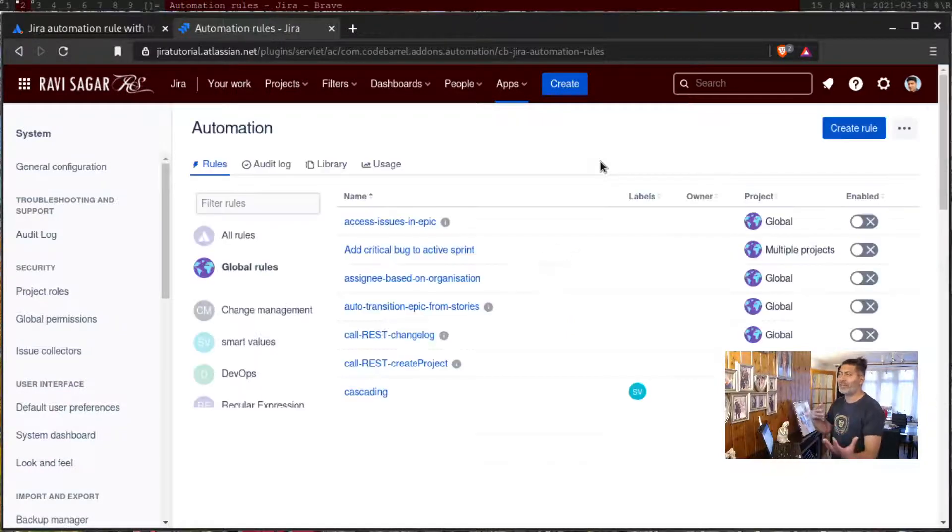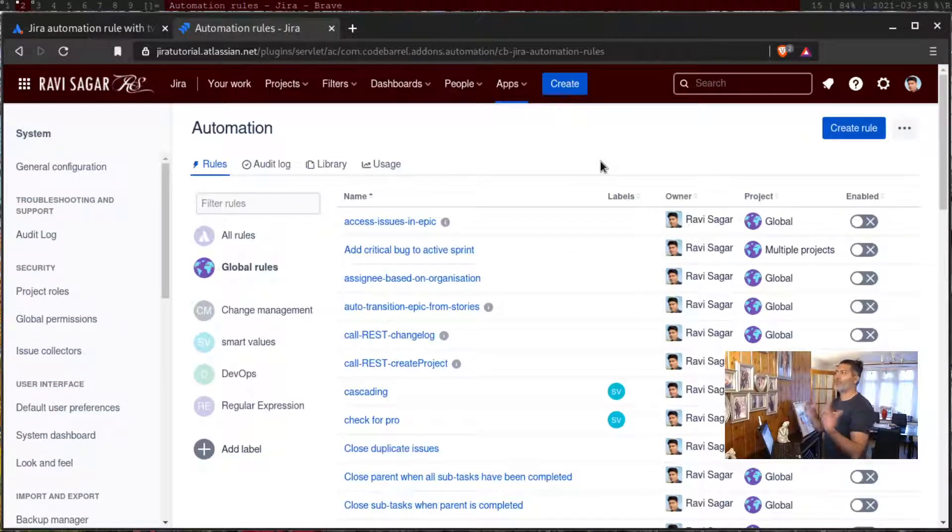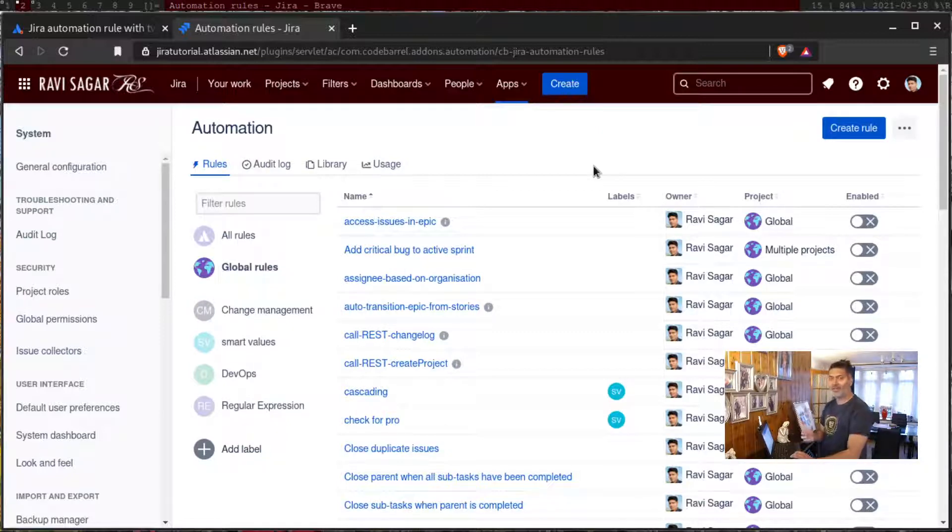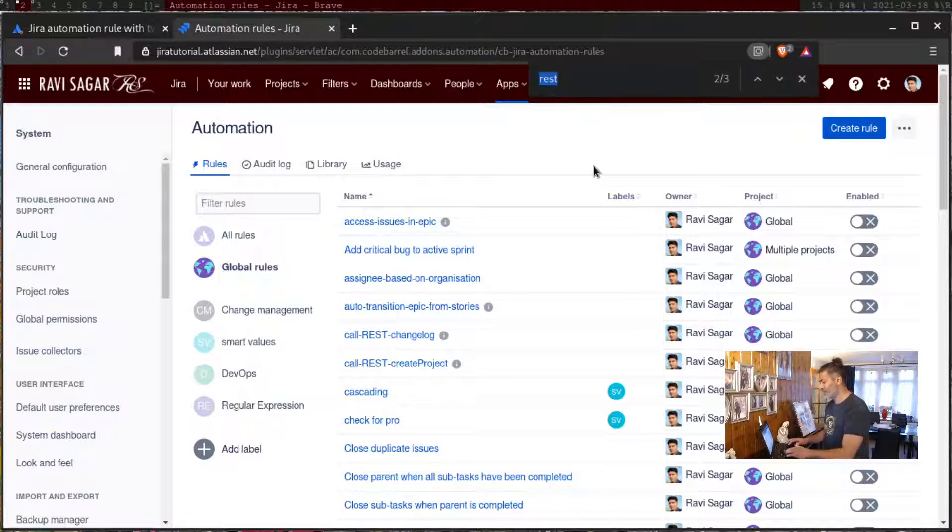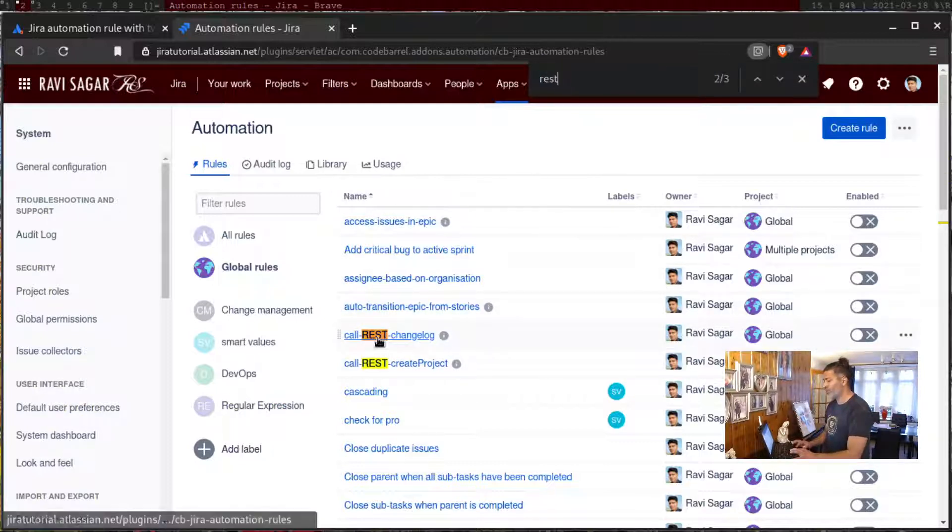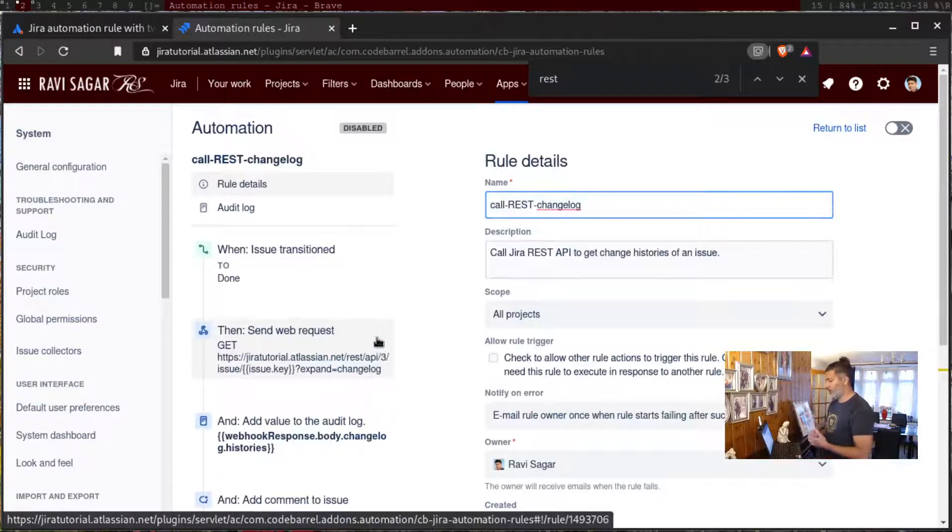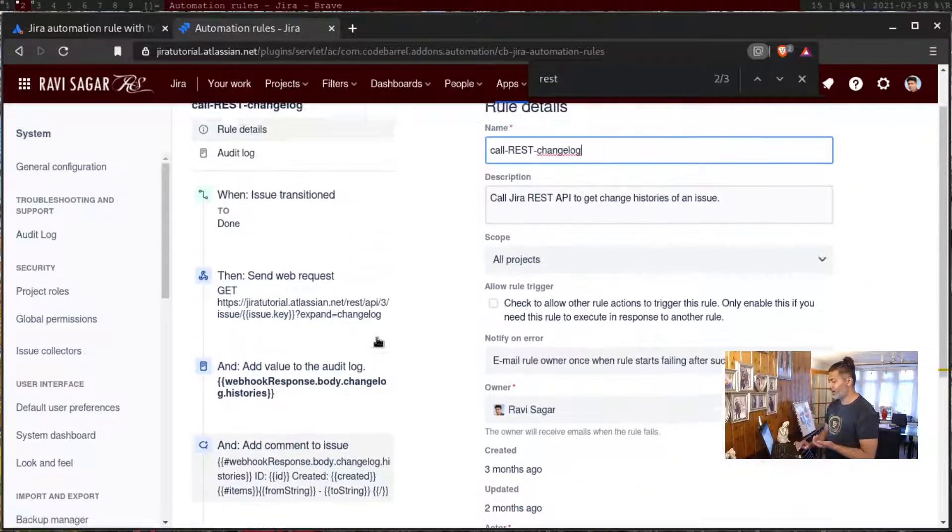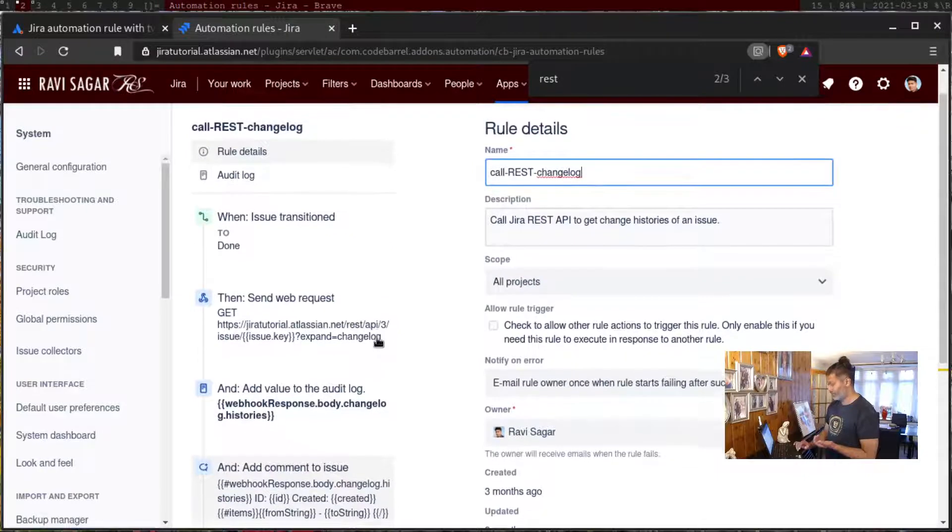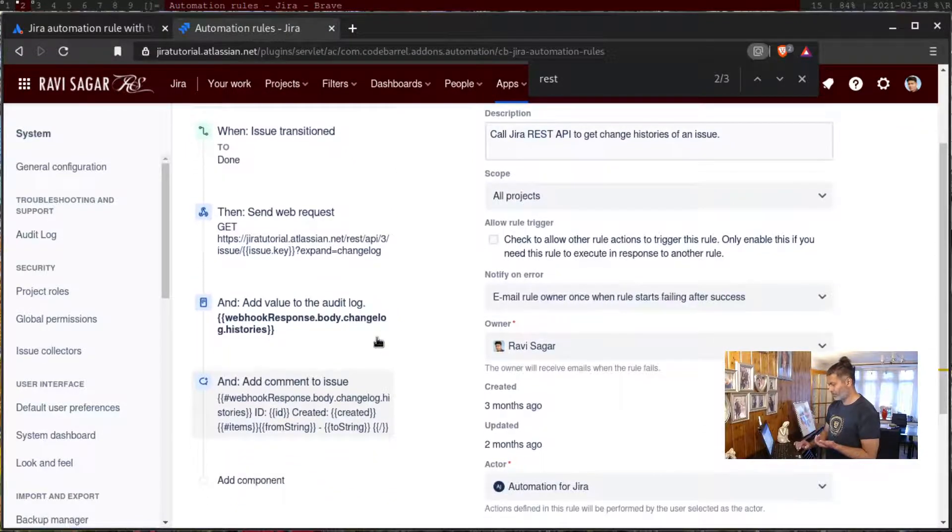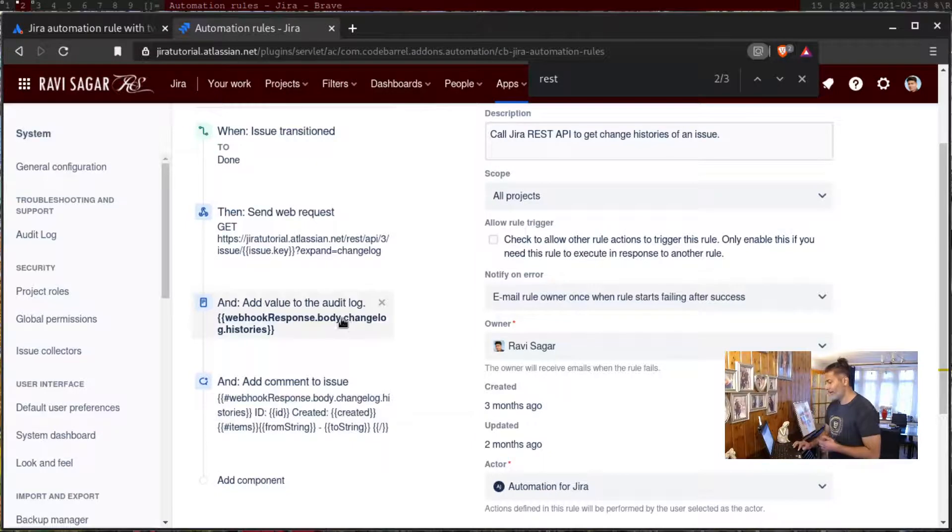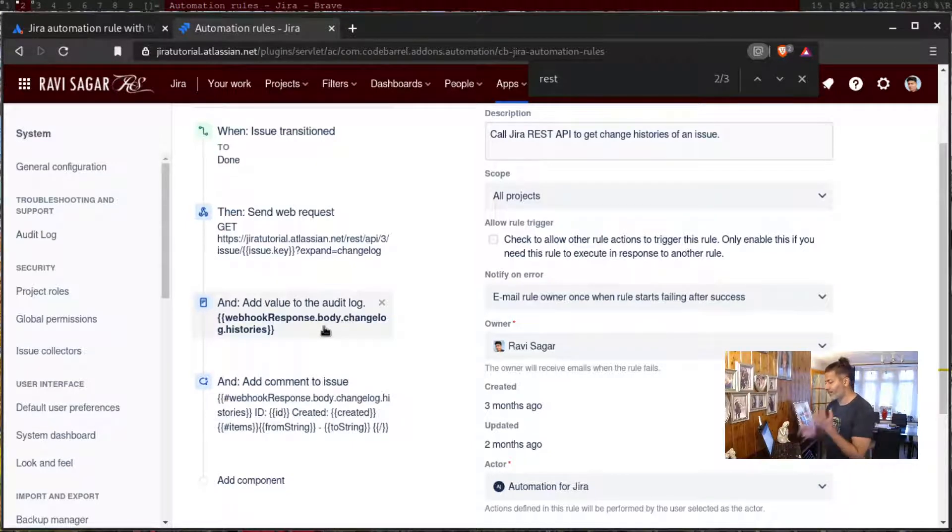The response that you get in your return, when you make a REST call, you might get a response and you want to maybe do something using that response. Usually that is how your REST API works. You can actually use one smart value called webhook response body. For example, if you are calling Jira's own internal REST API, you will get a response.